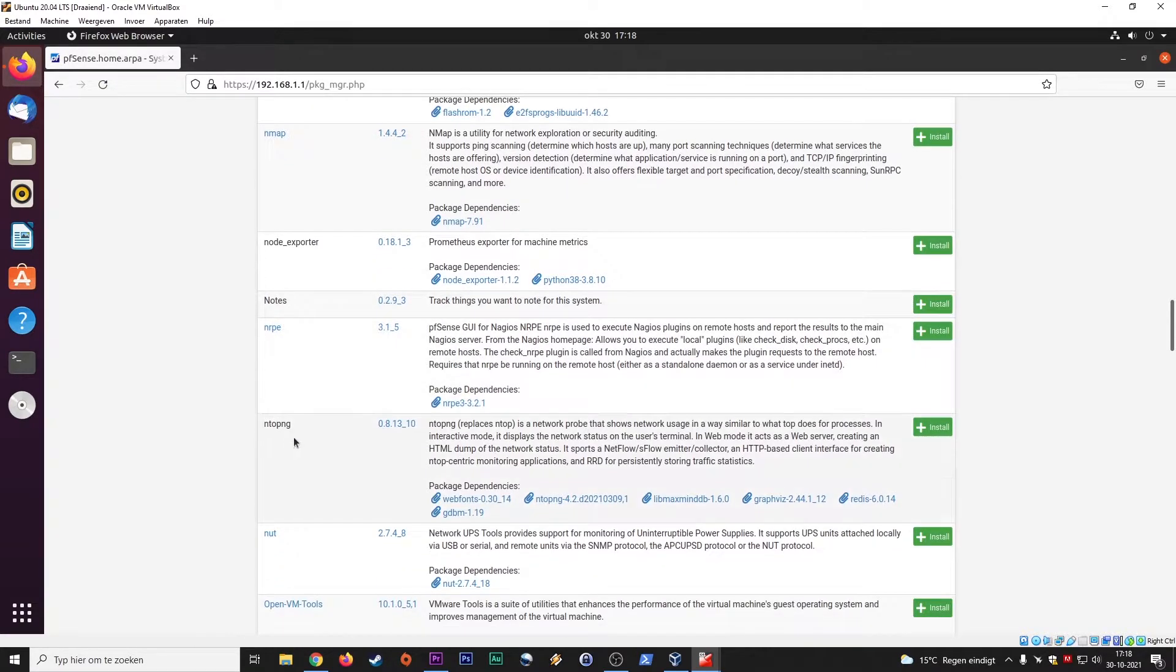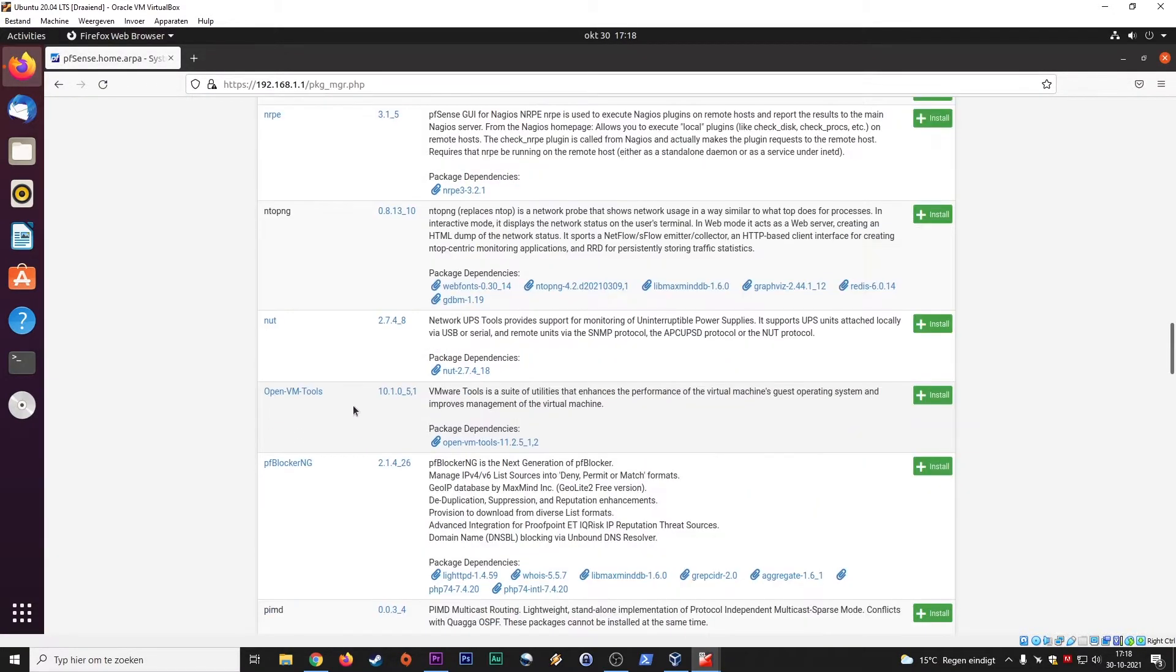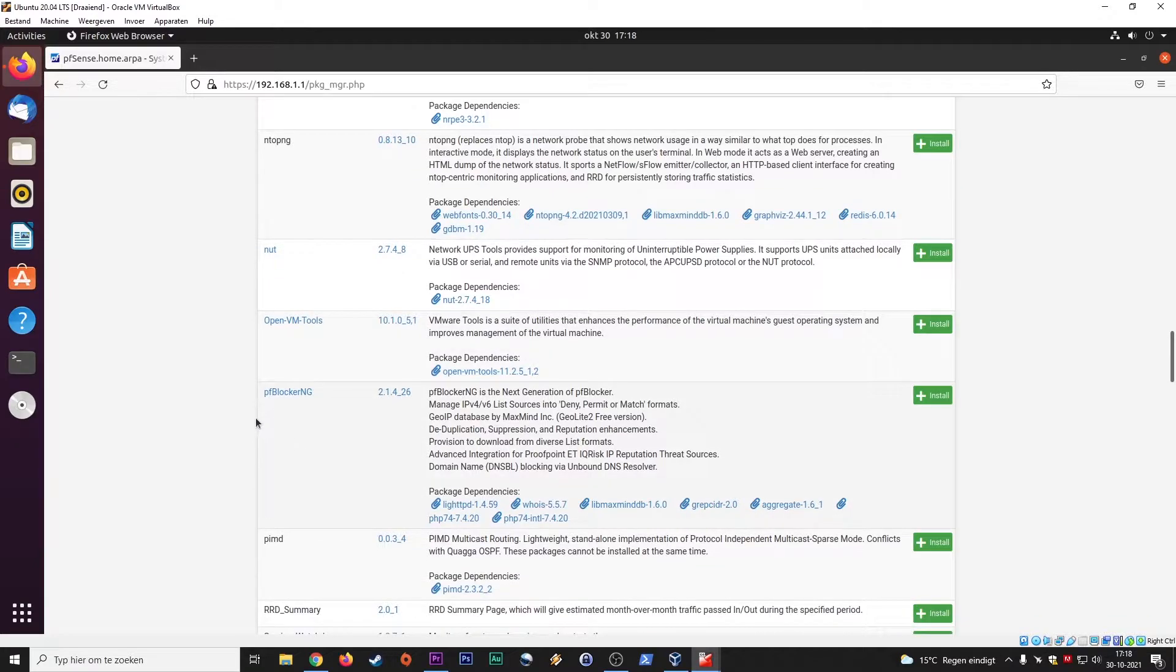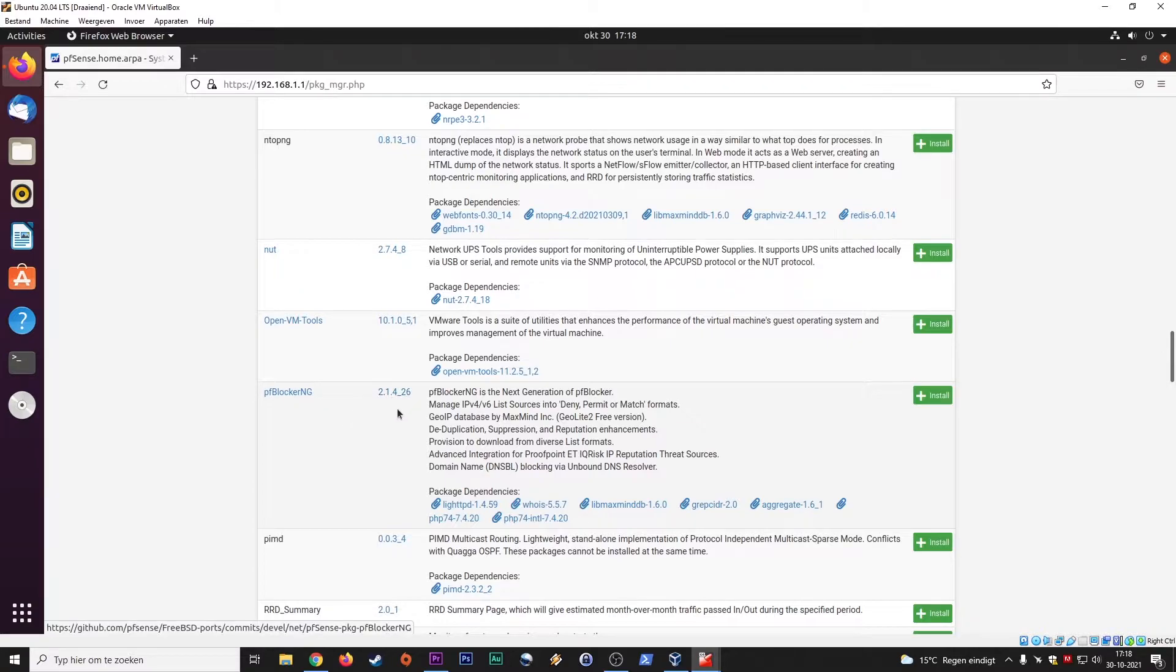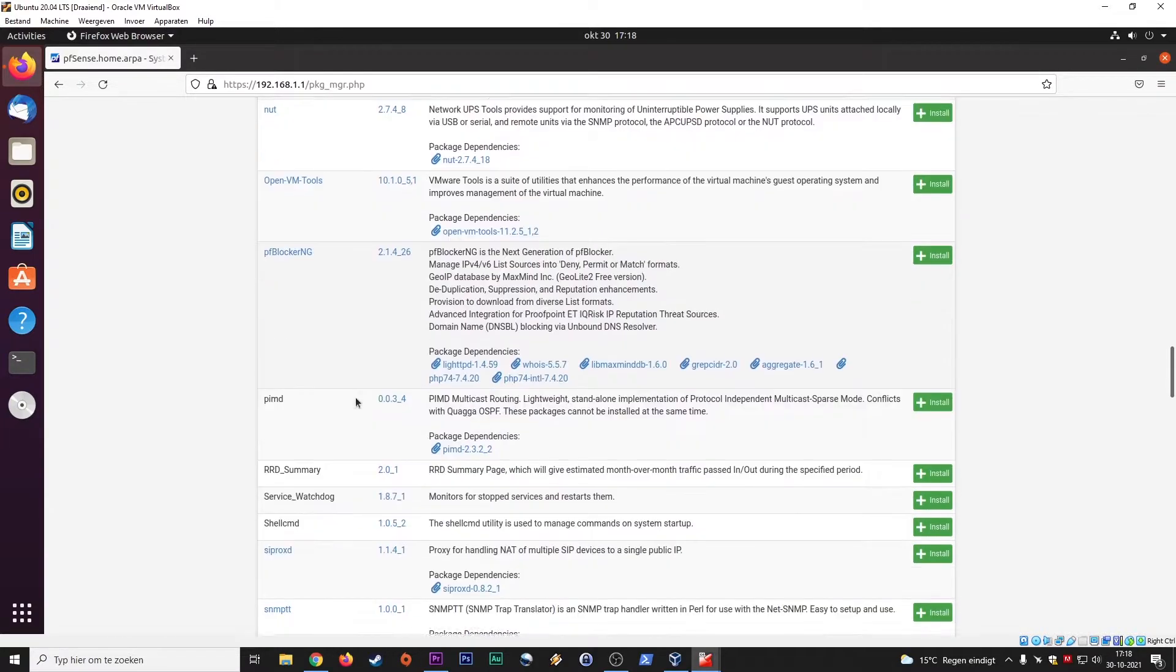Let's see. Network probe. Yeah, this is the PFBlocker NG, next generation firewall. But we already, the previous video, we talked about the PFBlocker devel 3.1, and this is an older one.